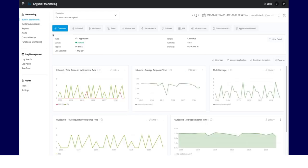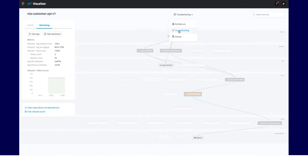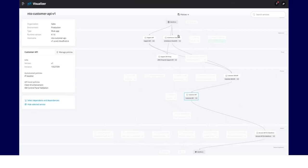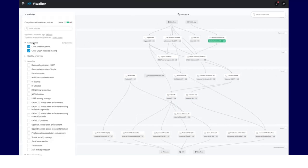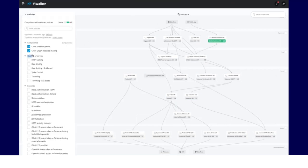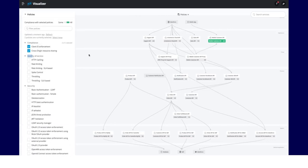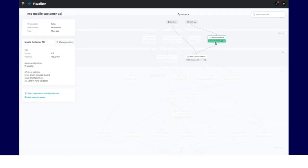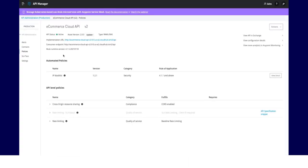Lastly, the Policies view is tailored for security, compliance, and governance. In this view, you can specify the policies that are needed for compliance. The graphical view will show you all the services that are missing policies. From here, you can go to API Manager and apply the desired policy.